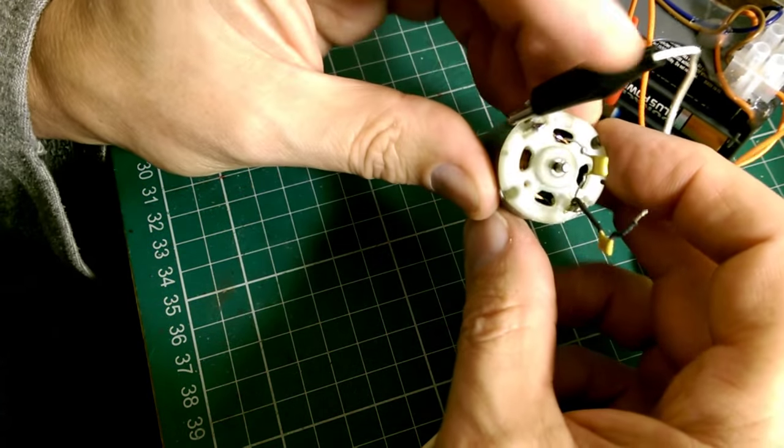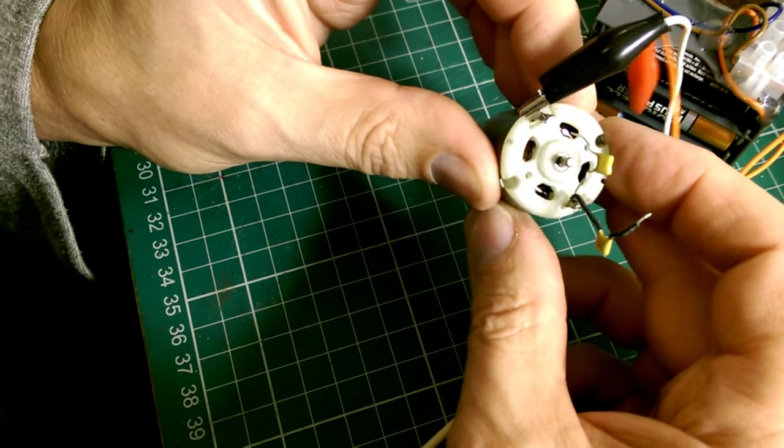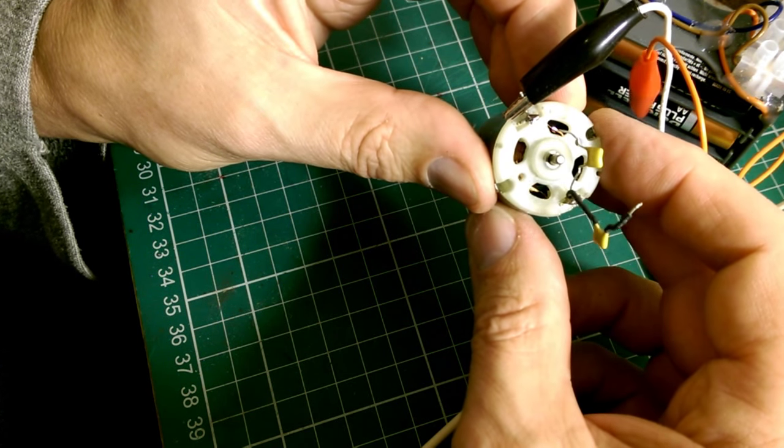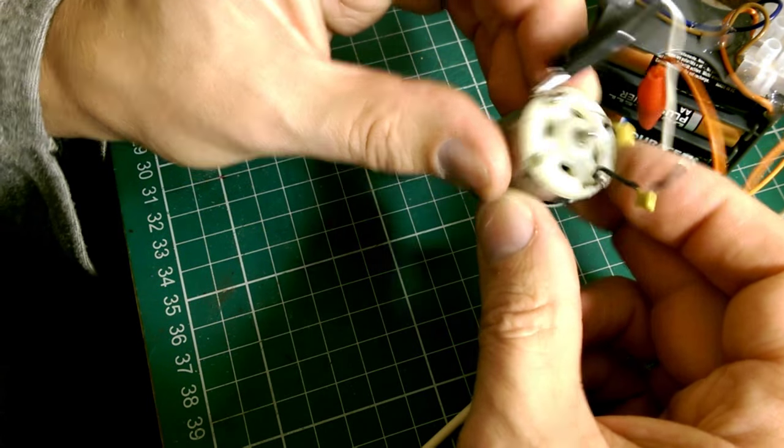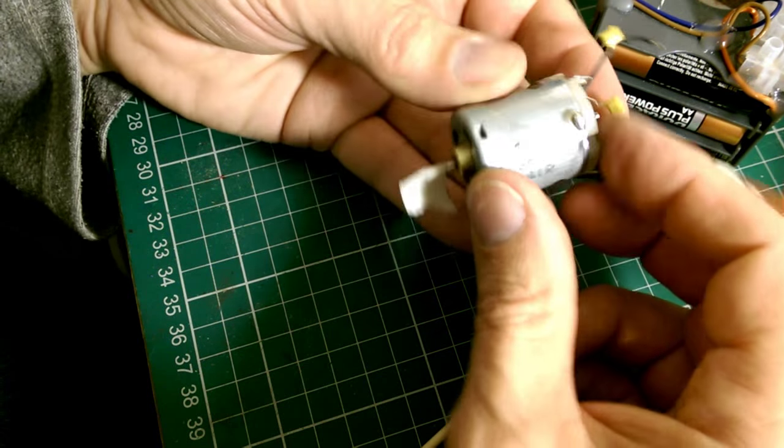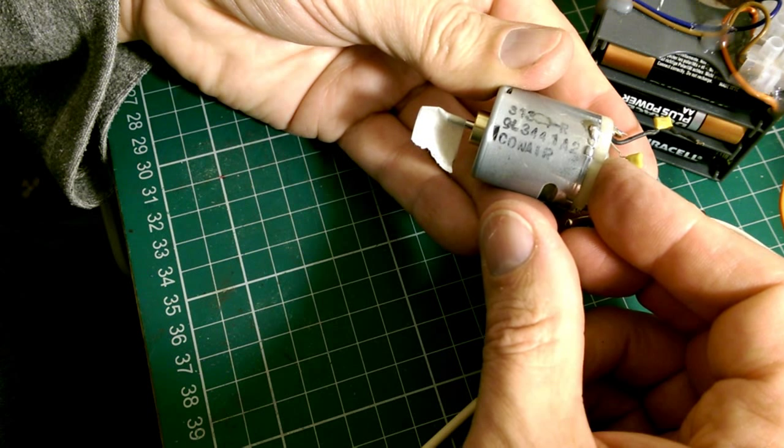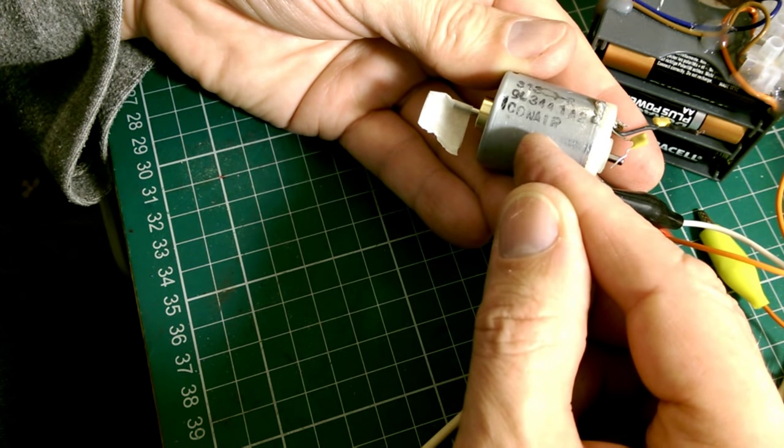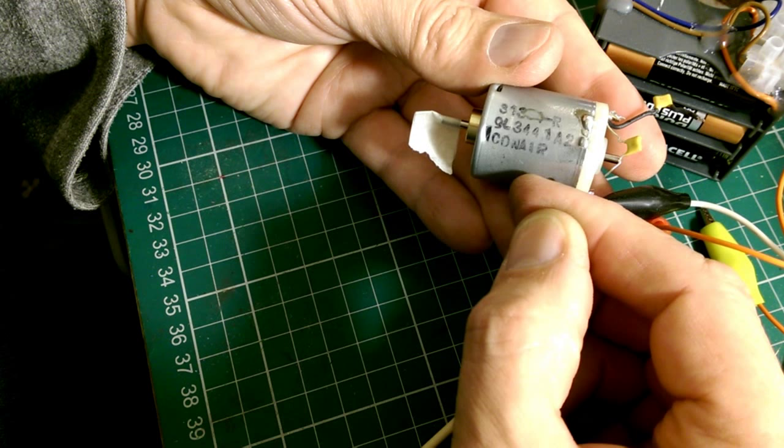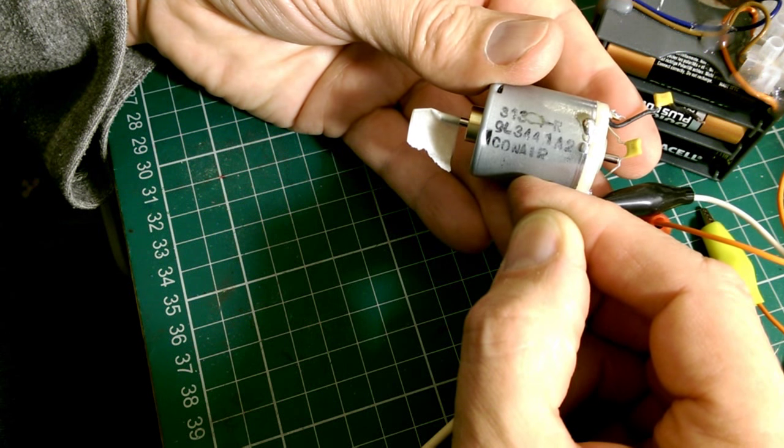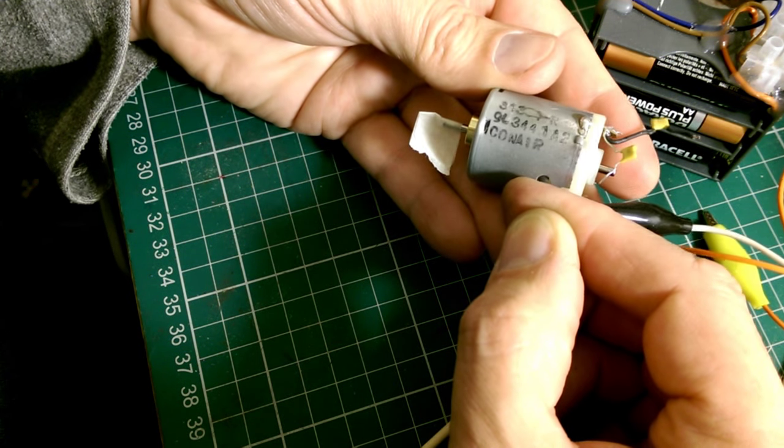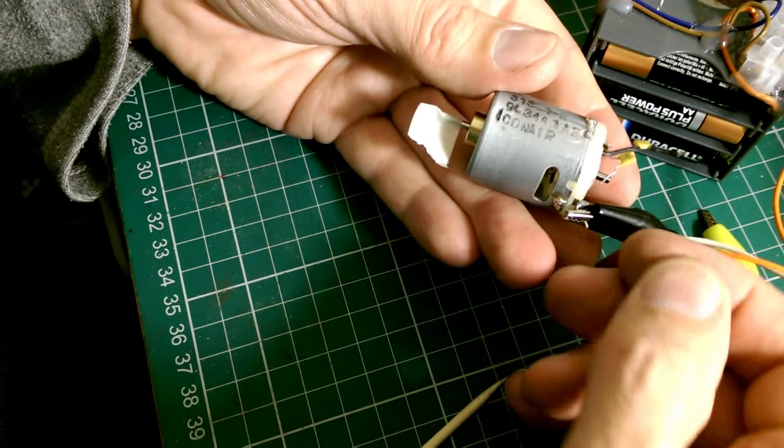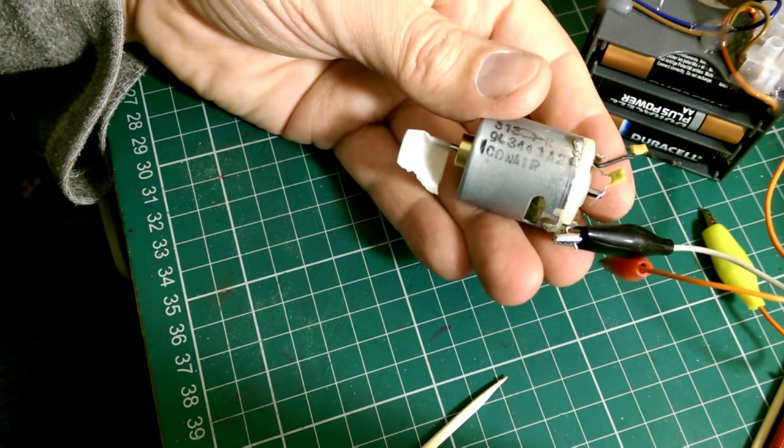I like these motors out of the hairdryers. They're just that bit better than the ones I normally get. I know some of them have got Mabuchi written on them. This one hasn't got anything written on it. Nothing that I can see anyway. How about there? Conair. Oh well. A success. I'm pleased with that.